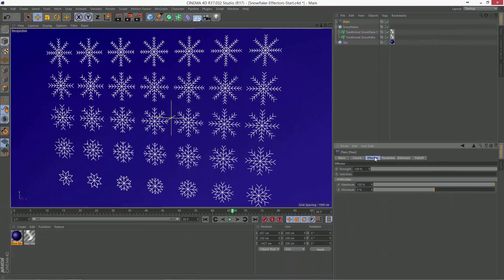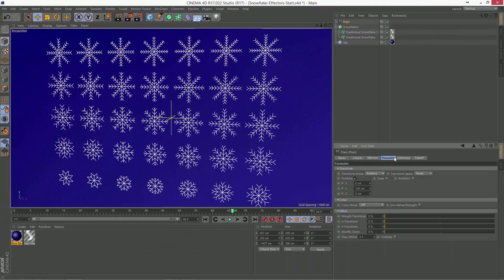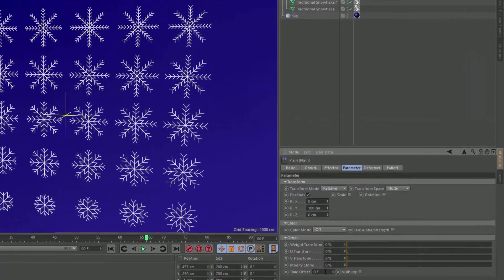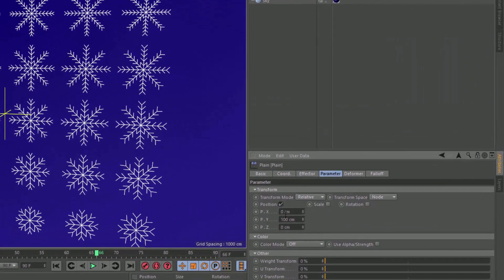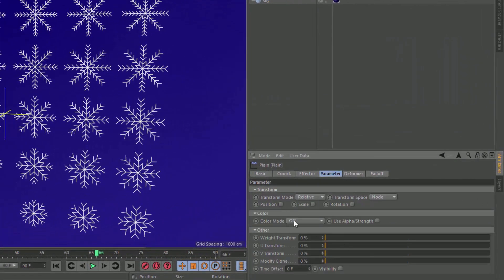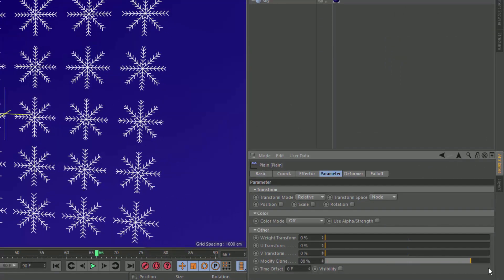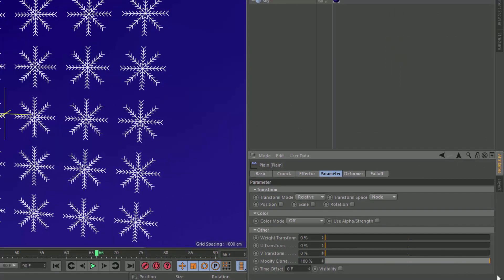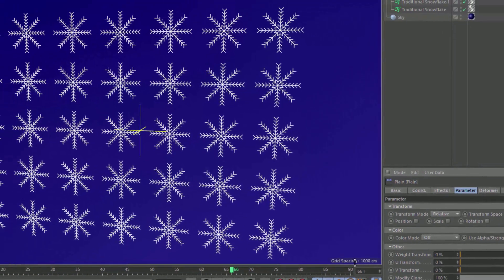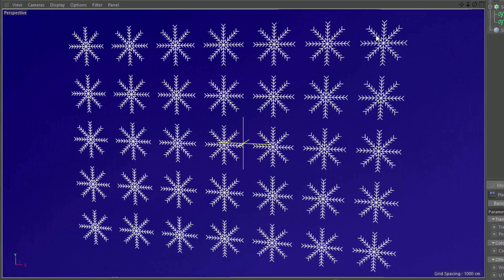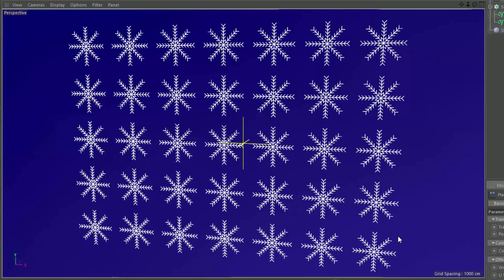And the key parameter here is the modify clone. We'll go ahead and turn off position for now. And we'll just go ahead and increase the modify clone. And you can see now with modify clone at 100%, we're getting the final blend state on all of the clones.